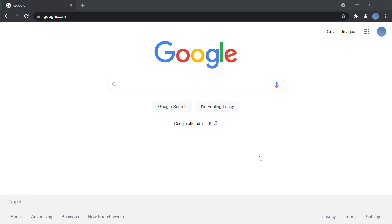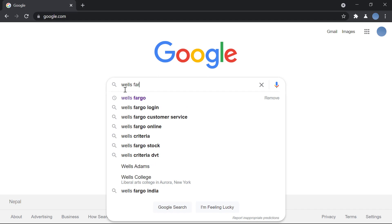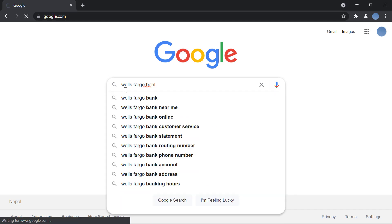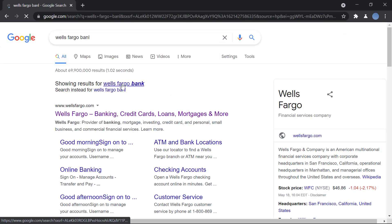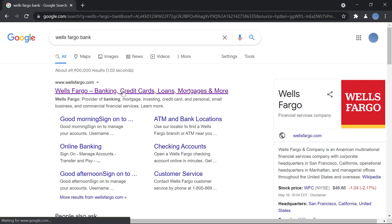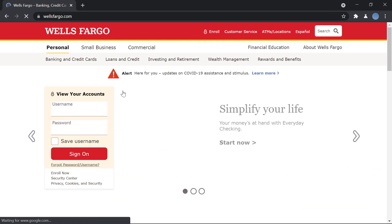First, you open a web page and go to Google. You search for Wells Fargo Bank, and then the first website shown is the official website for Wells Fargo. You click on that website.